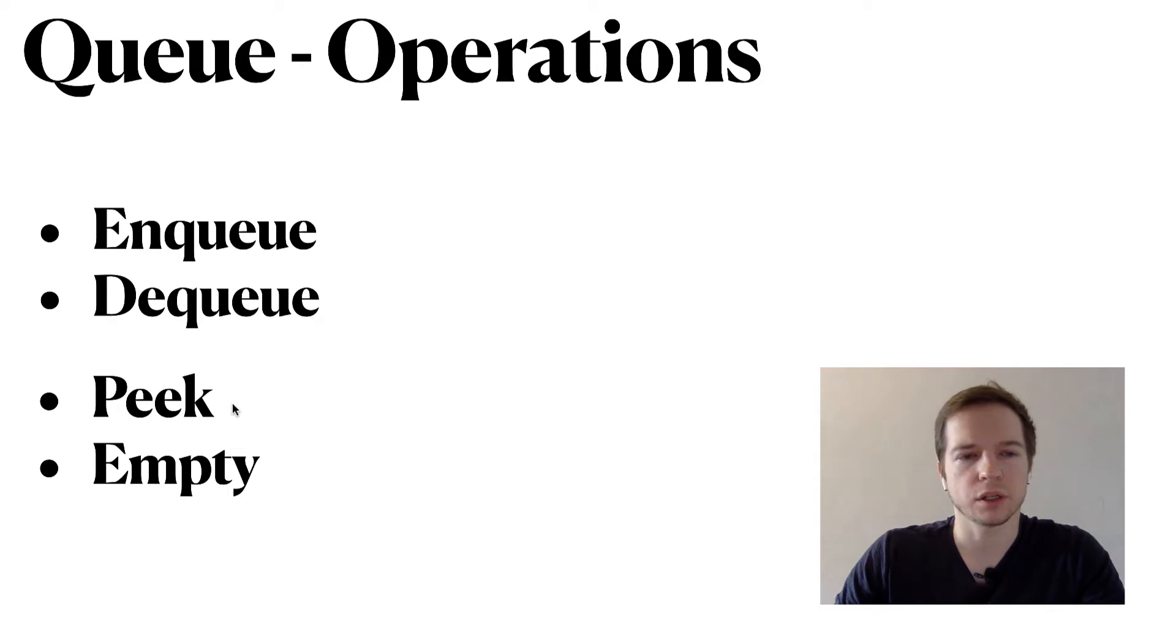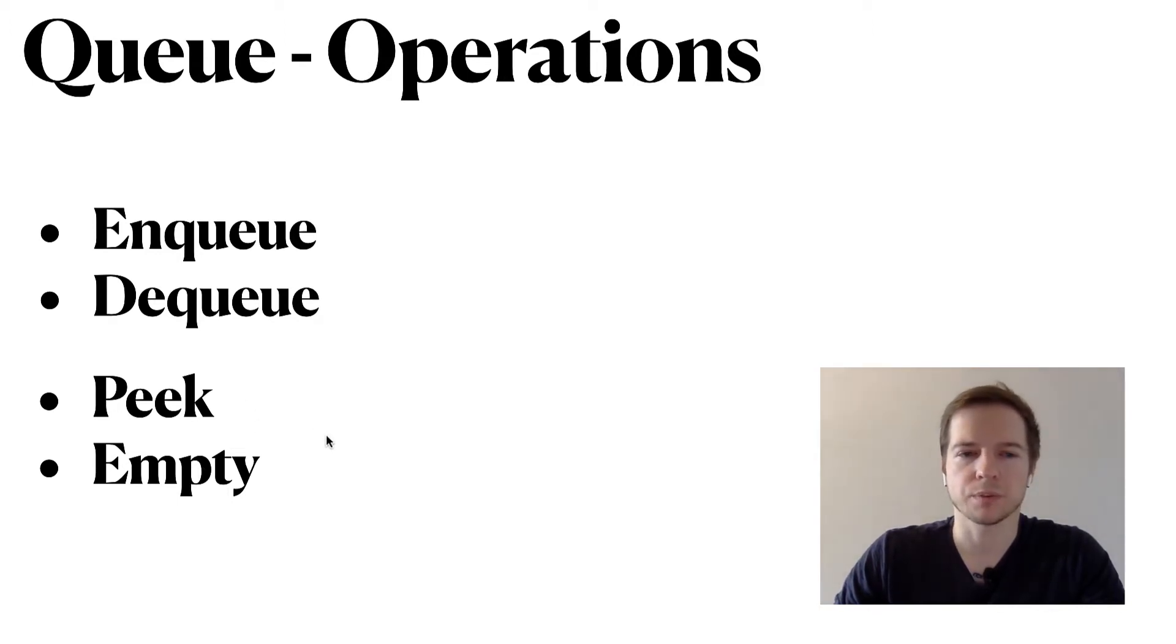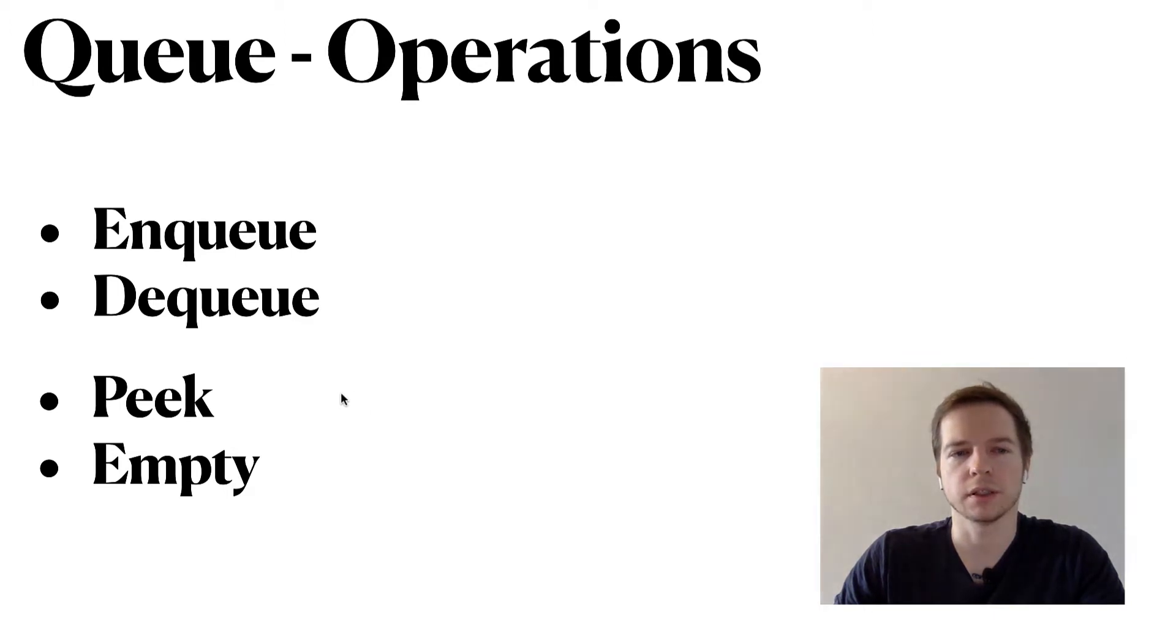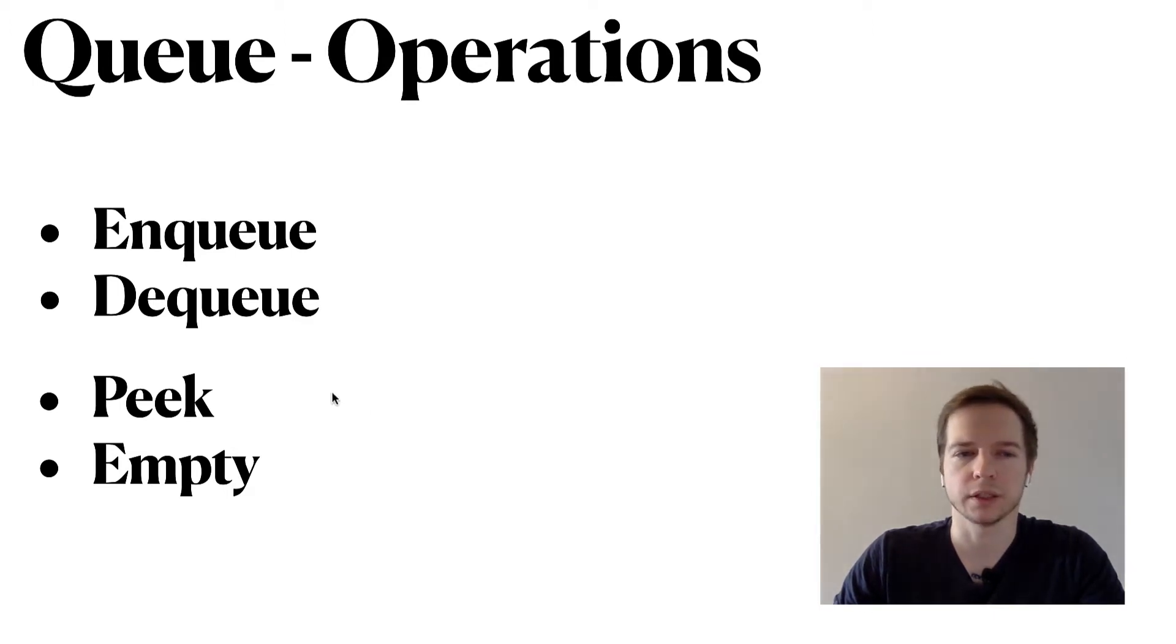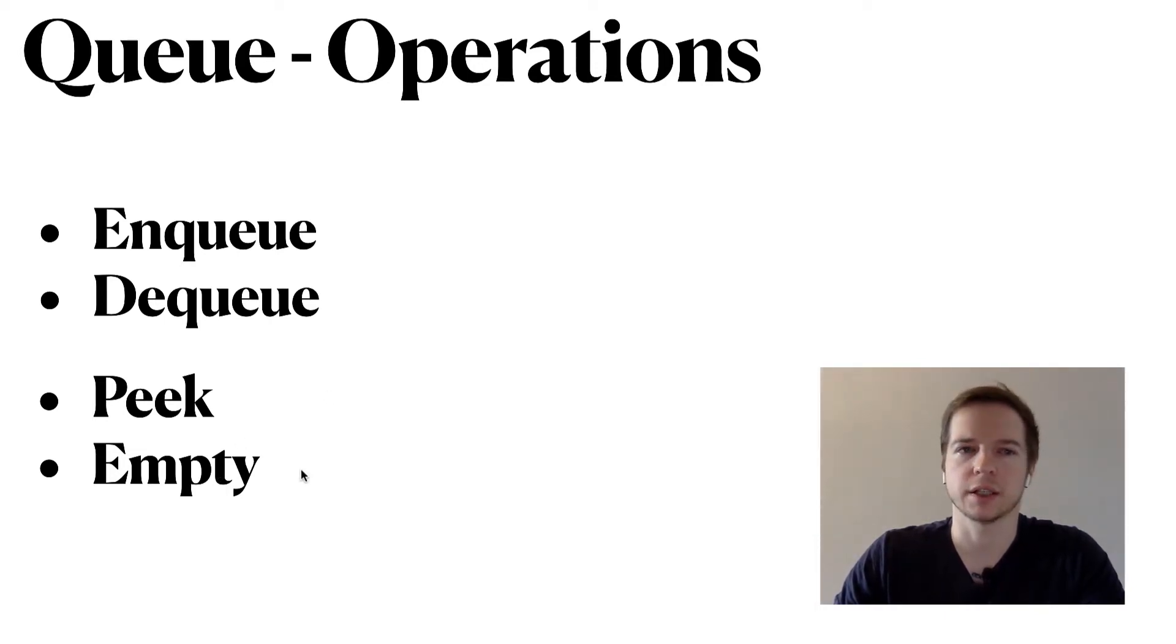We can also have additional operations like peek and empty. The peek operation looks like dequeue but without removing an element from the list - it just returns the element. And empty checks if the queue is empty.